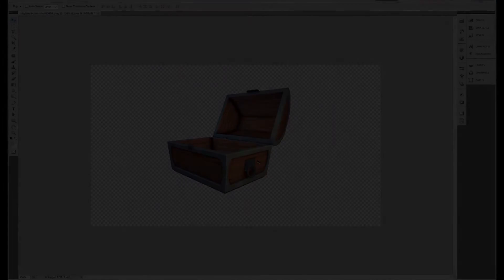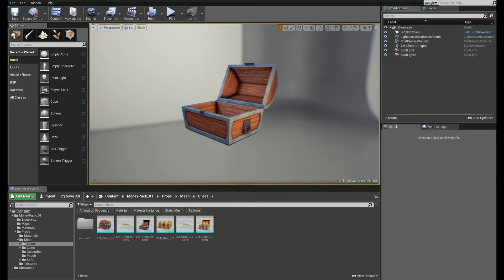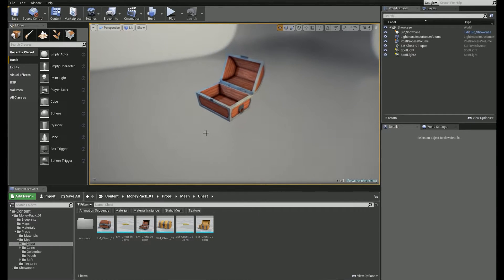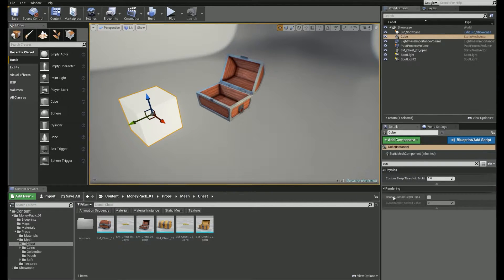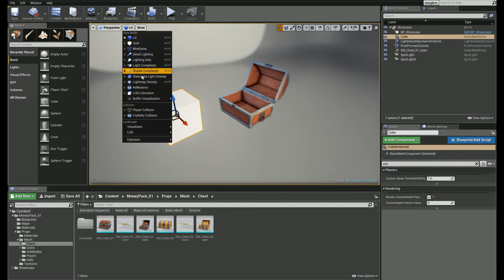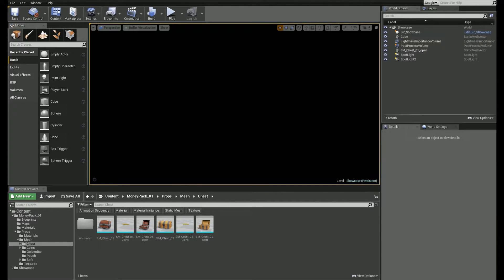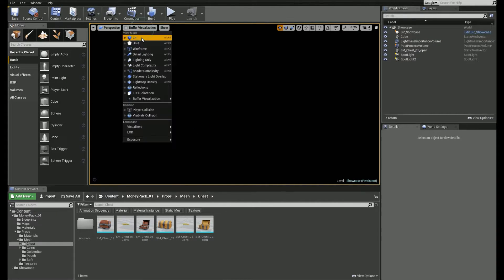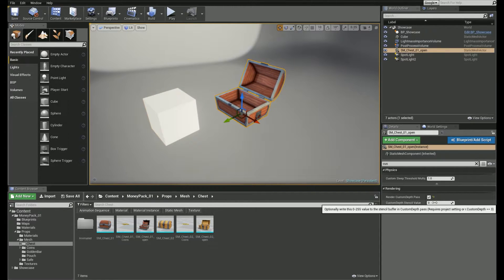Another way is to use Custom Stencil Buffer Visualization. It's more useful if you have multiple objects to mask out. Let me add a box here. I'll enable the Render Custom Depth Path checkbox for the box as well. Now go to View Mode, Buffer Visualization, Custom Stencil — and it's gone. To fix it, we need to change the Stencil Value to something different than 0.